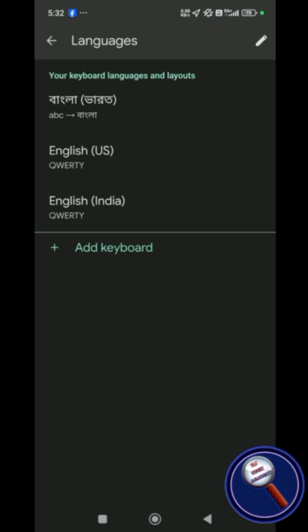Under Gboard you'll find Manage Keyboards. Click on Manage Keyboards, then click on Languages. Then you will find all of your existing installed keyboard languages.